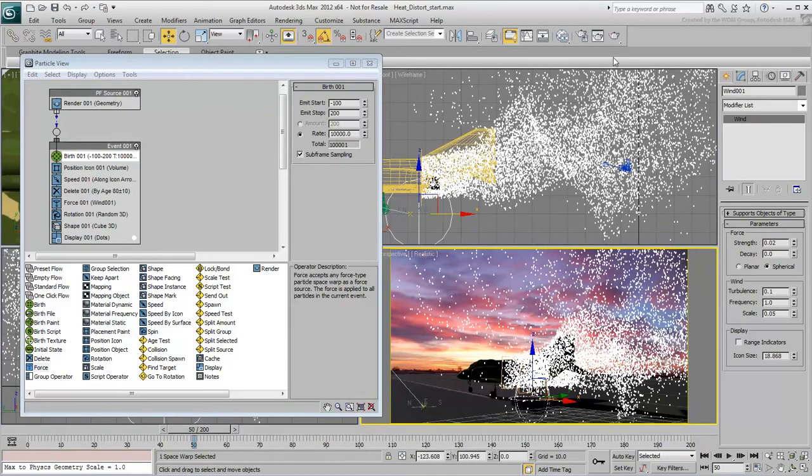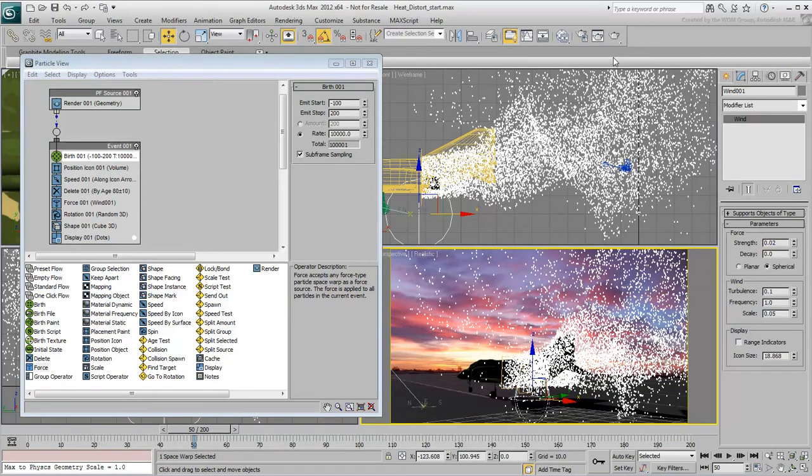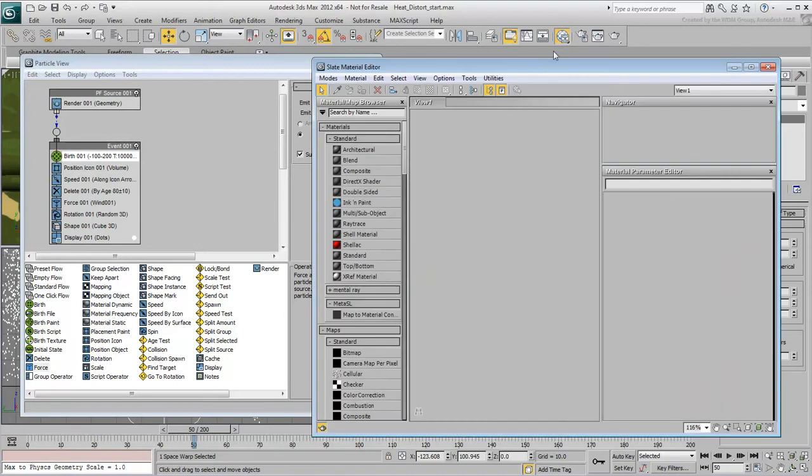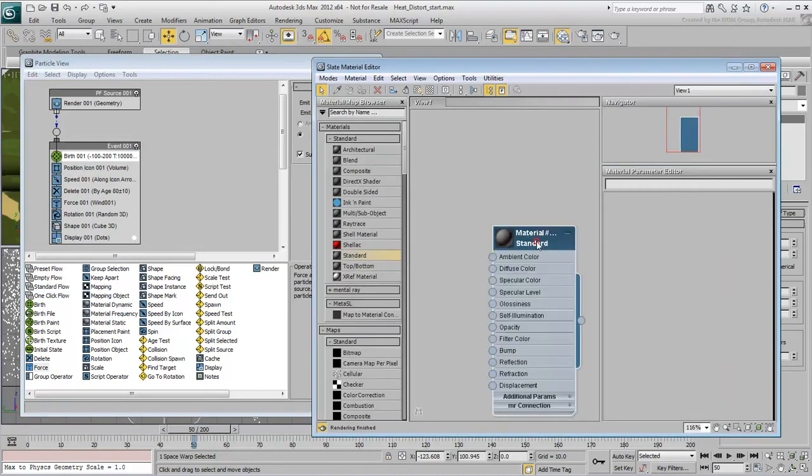For the particle system rendering, you only need a white particle system over a black background. Therefore go to the Material Editor and create a standard self-illuminated white material.